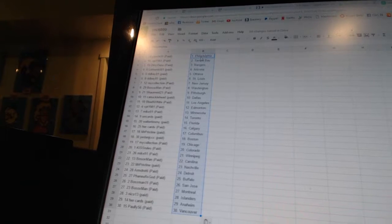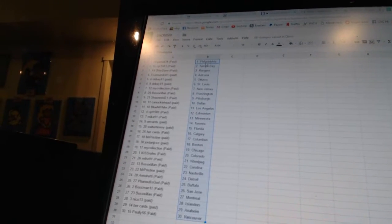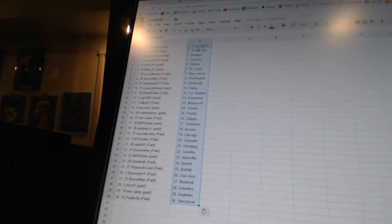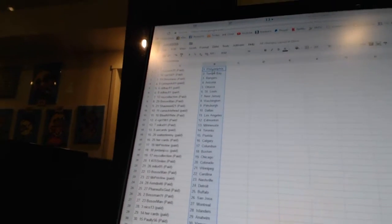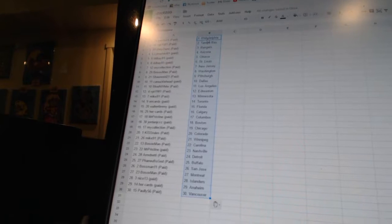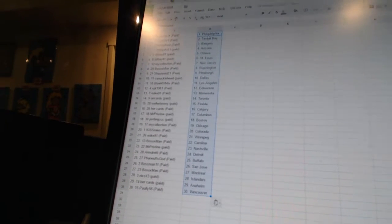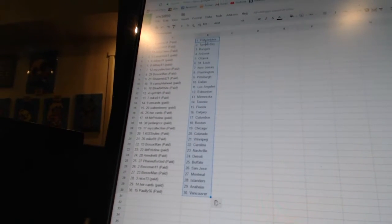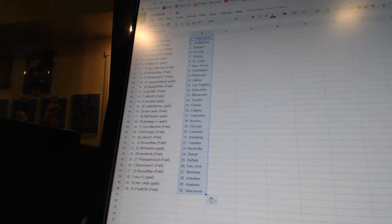Her Cards is Calgary, Mr. Pristine as Columbus, Jordan JCCC has Boston, My Collection is Chicago, Kiss Rules is Colorado, Mike 91 as Winnipeg, Bo Sox Van as Carolina.